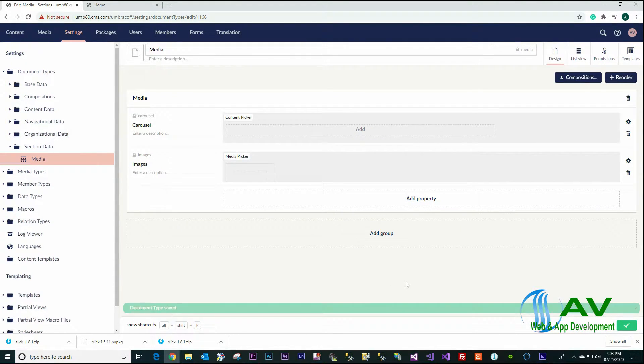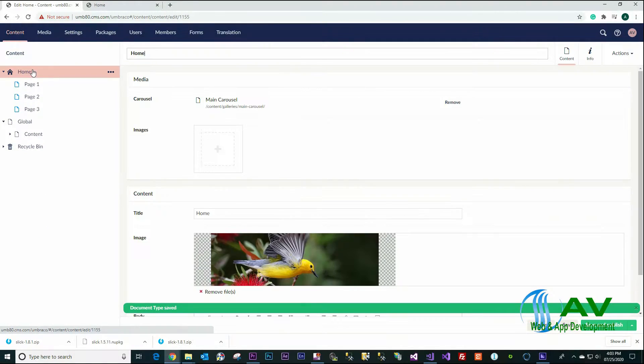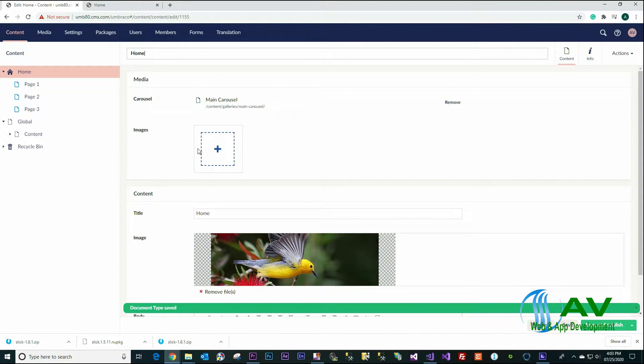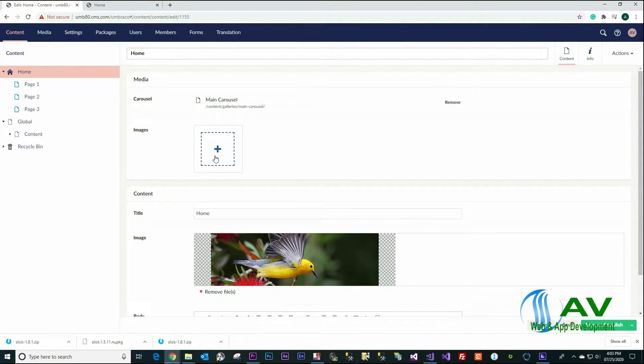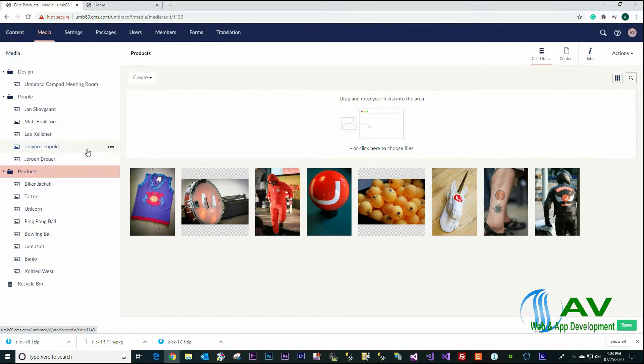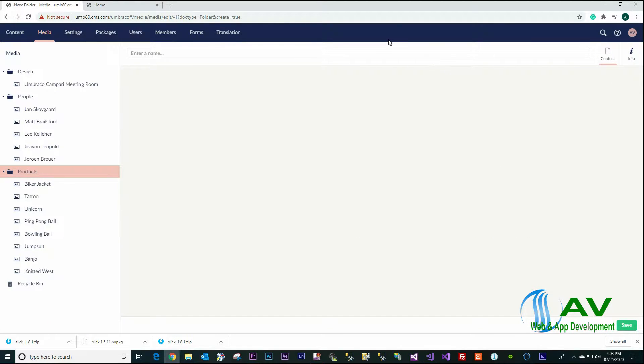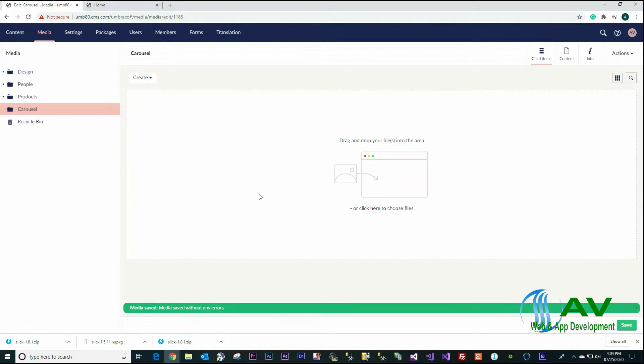Save, go back to the content, click on the home page. You will see the media picker property right here. And right now go to the media, create a new folder named Carousel, and upload the images into this folder.